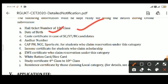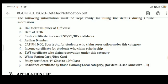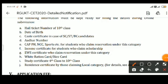The application should be submitted through online mode only through www.rgukt.in.